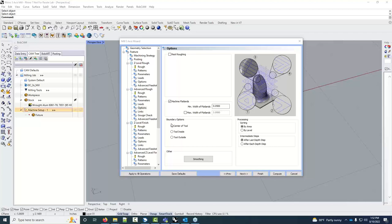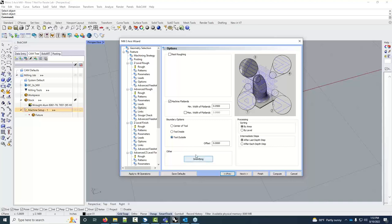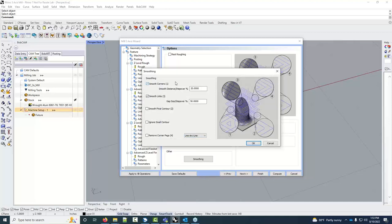If you set up a boundary, boundary offset options let you control whether the tool center follows the boundary exactly, offsets to the inside, or offsets to the outside — useful if your boundary is slightly the wrong size without needing to redraw it. Below that, smoothing options round out the transitions and corners in the toolpath, so cuts flow more smoothly. We're not adding radii to the part itself — just smoothing how the tool moves through those areas.